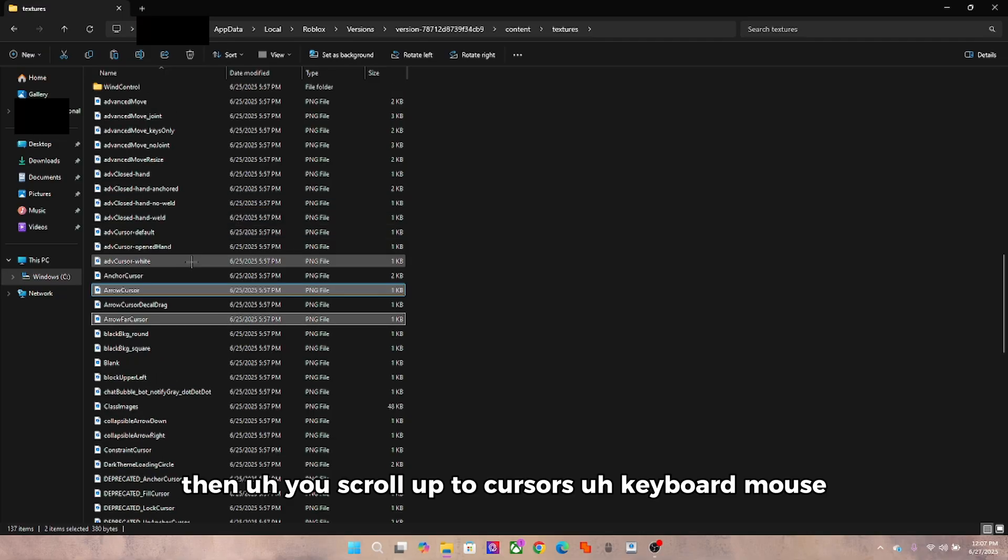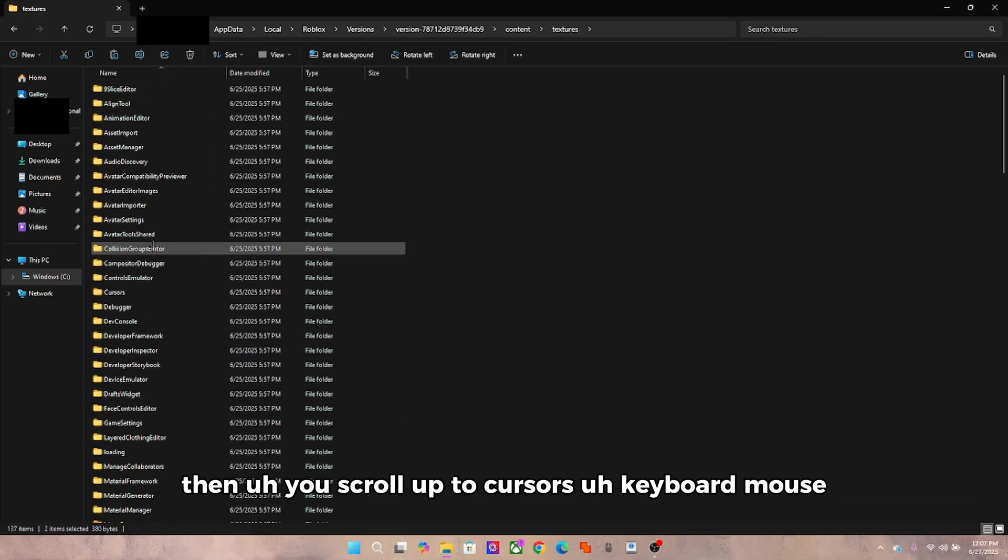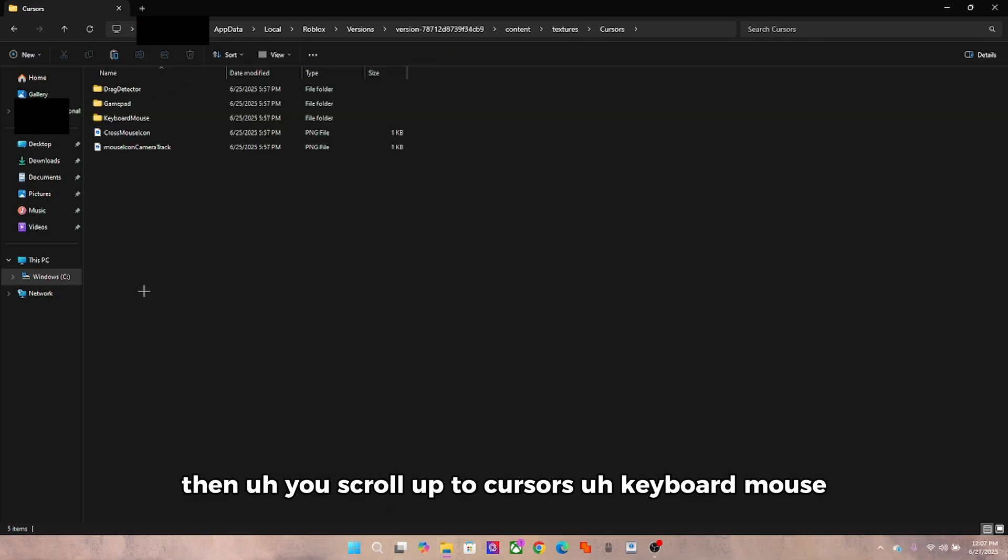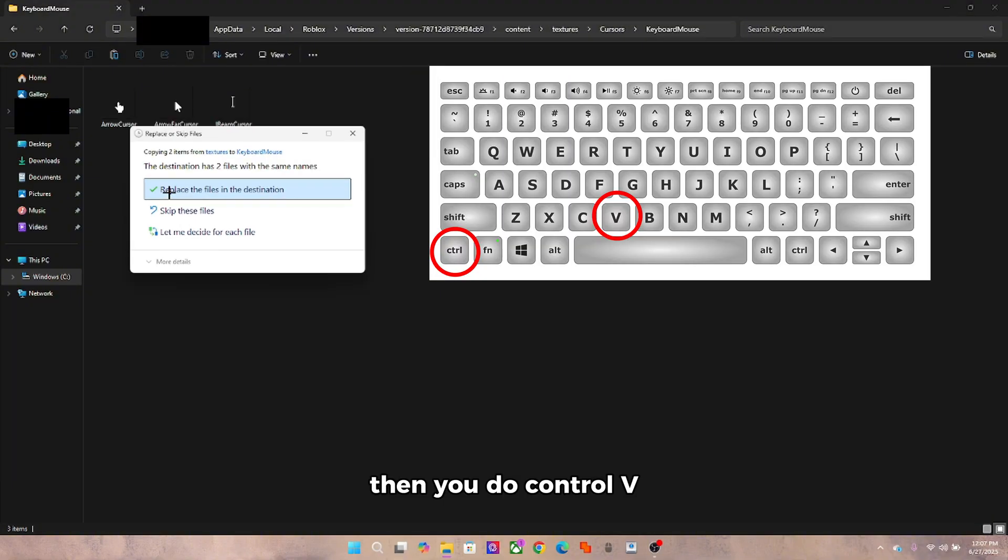Then you scroll up to cursors keyboard mouse, then you do Control V.